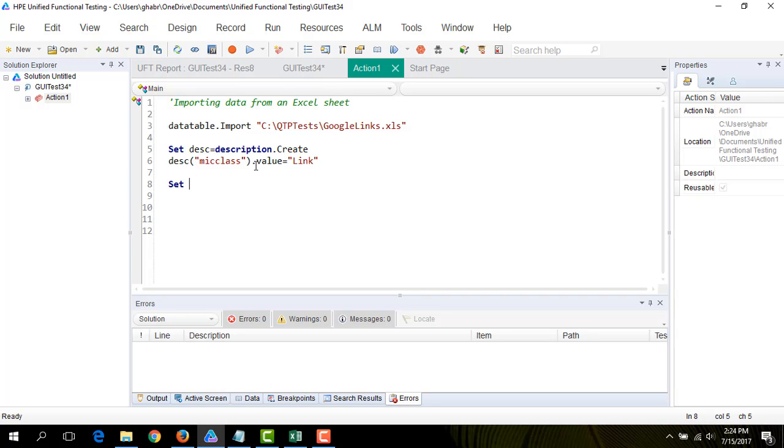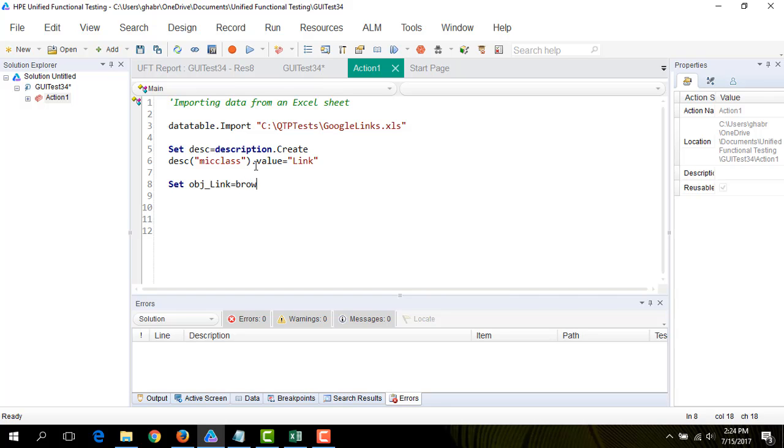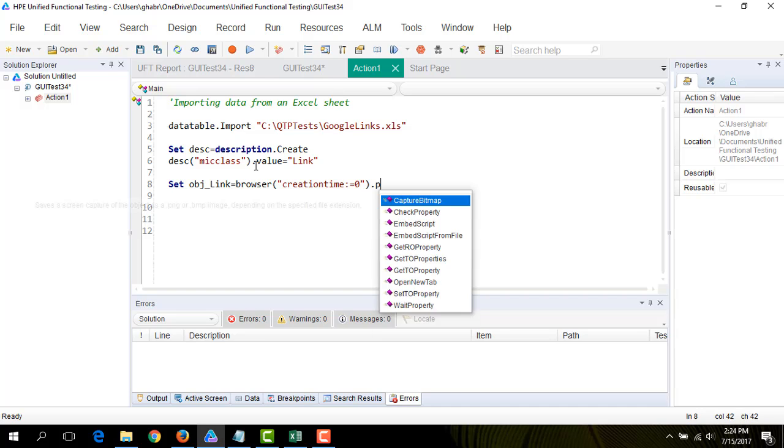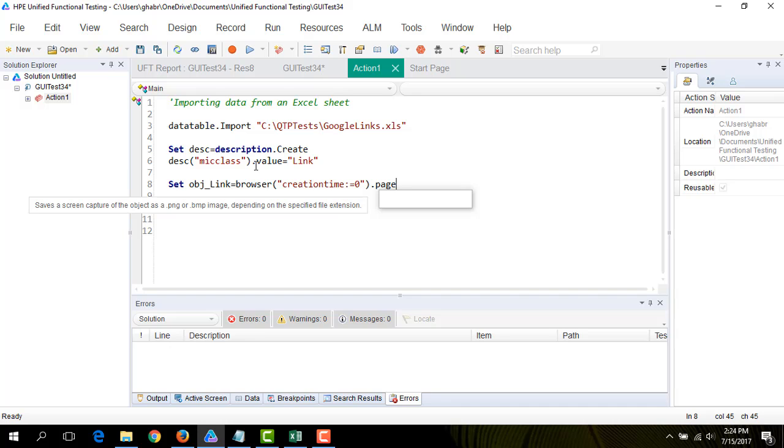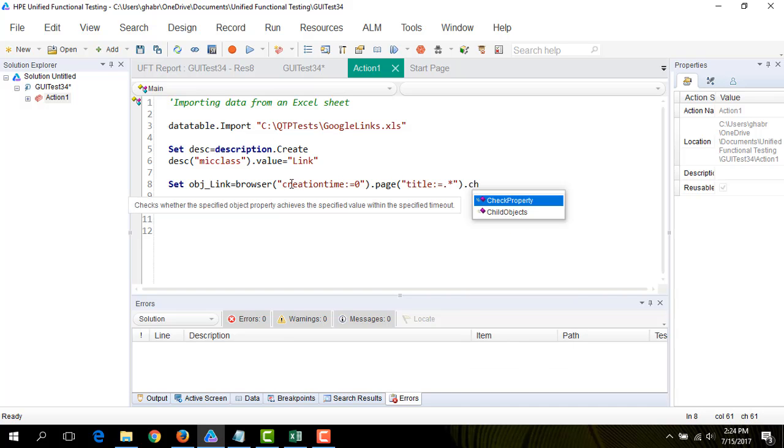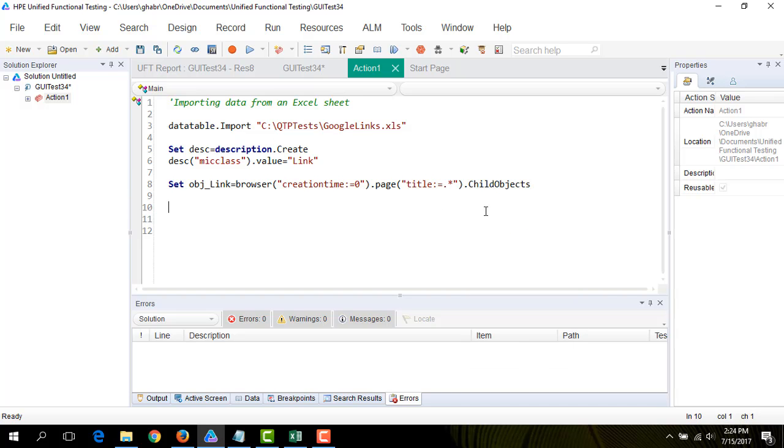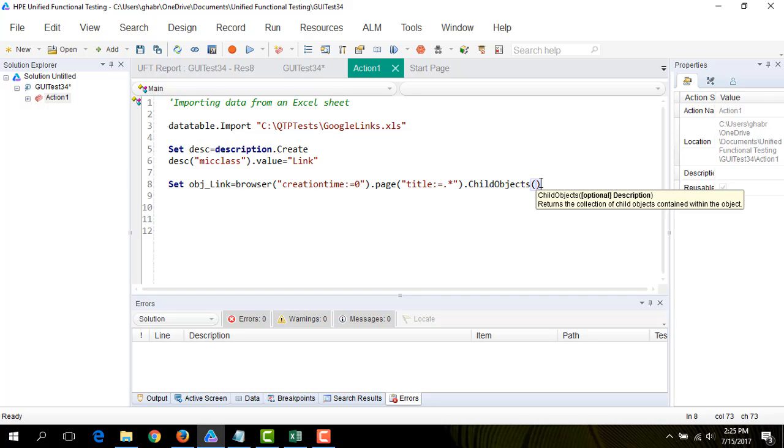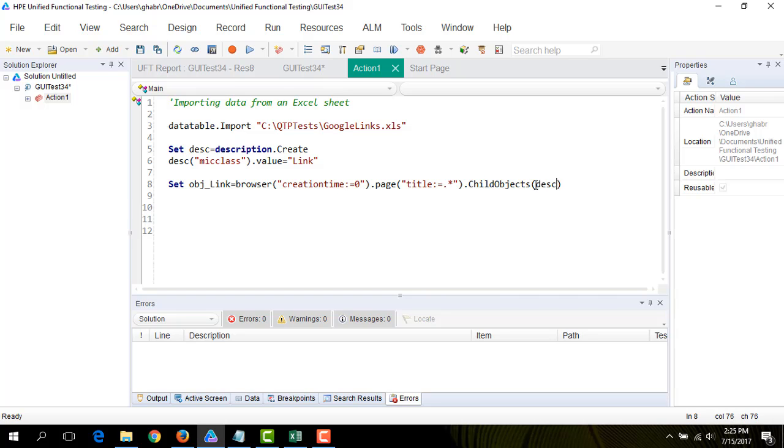Now let's create another object. I'm going to give it the property of creation time equal to zero. Now the page title equal to dot star. And the child object, I'm going to give it the object containing the link.